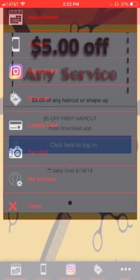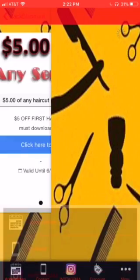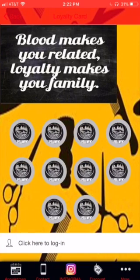We also have one that's very popular — we have the loyalty card. This is a way that you keep the client retention. They get a haircut, you have the code, you scan it, this will gray out. They get 10, you give them a free haircut, 50% off, whatever the case may be.